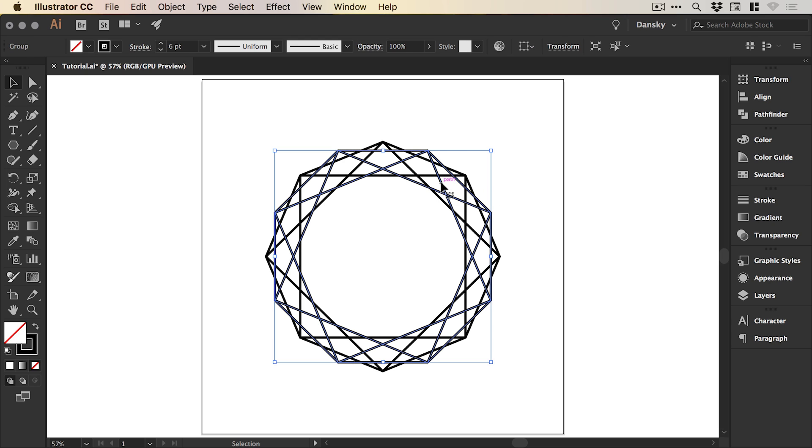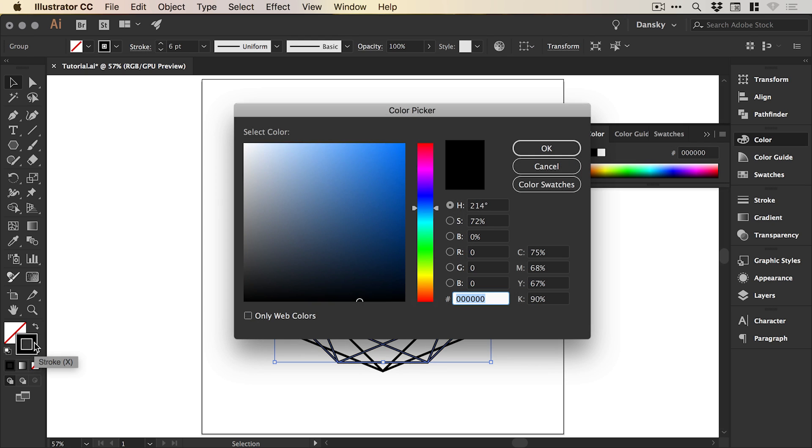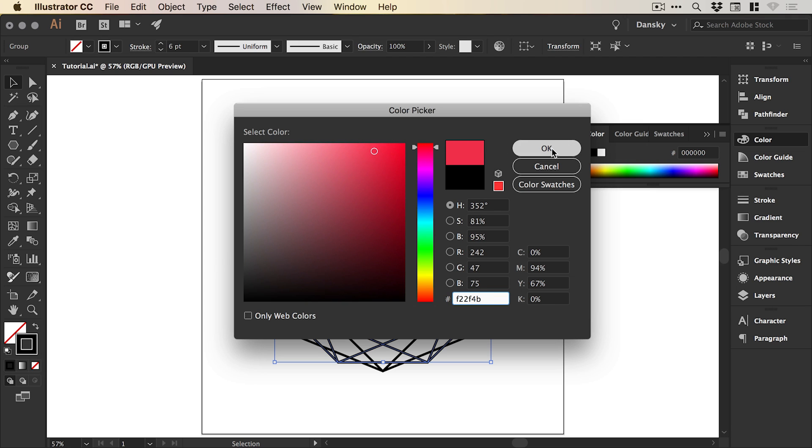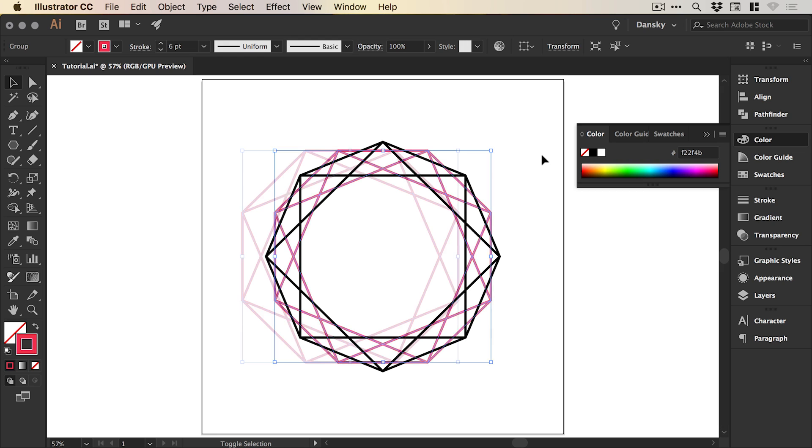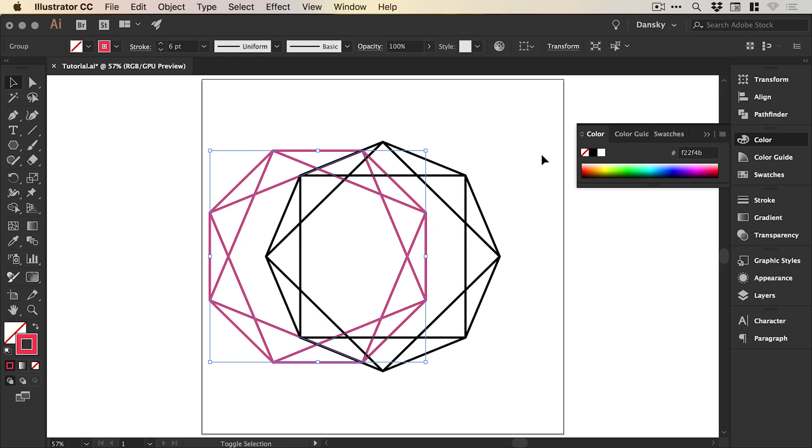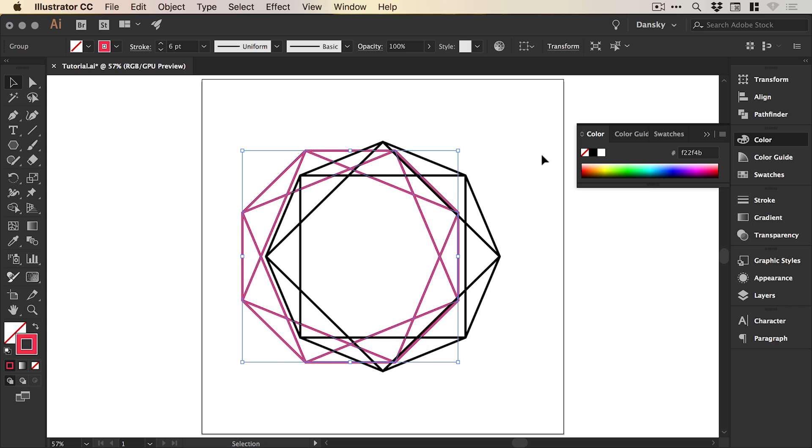We've created something like this and what we can do now is select the top shape, double click the stroke in the color picker and pick a color. Something like this. Then I'm going to hold shift and use the left arrow key just once to nudge this out of place.